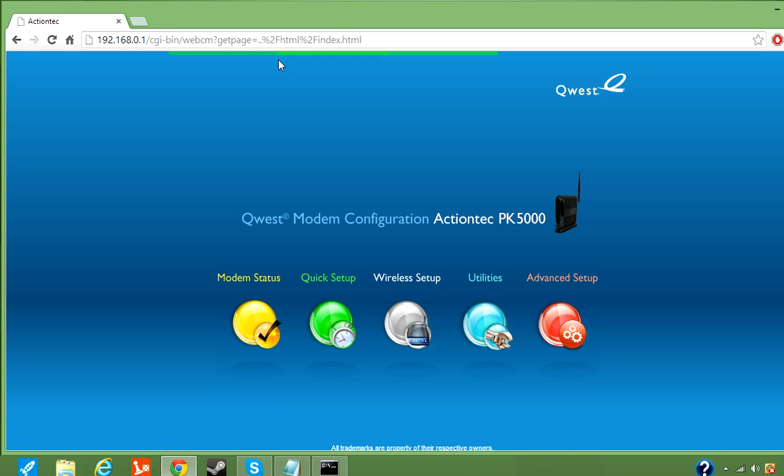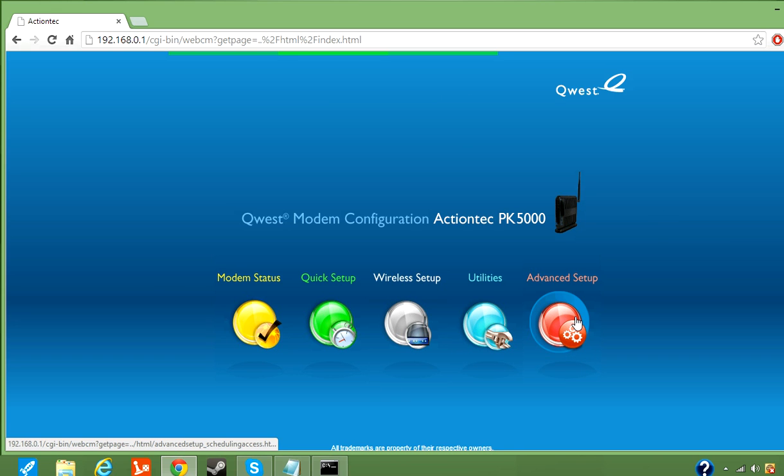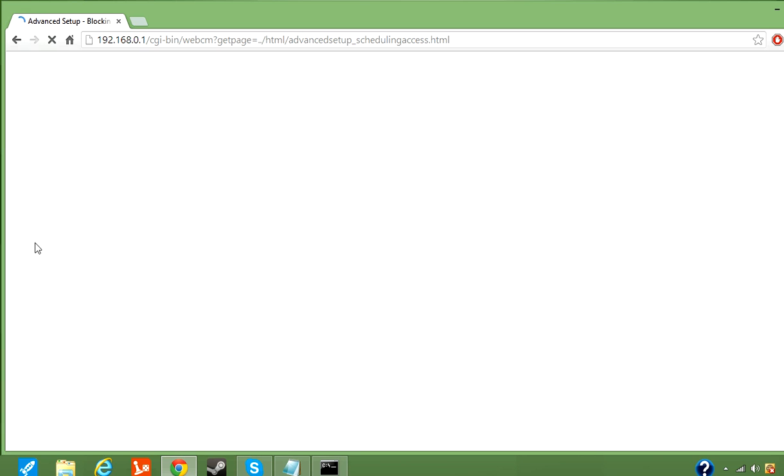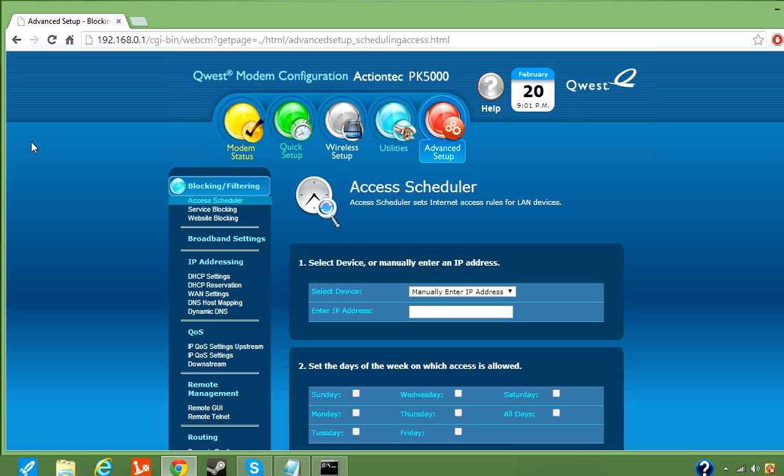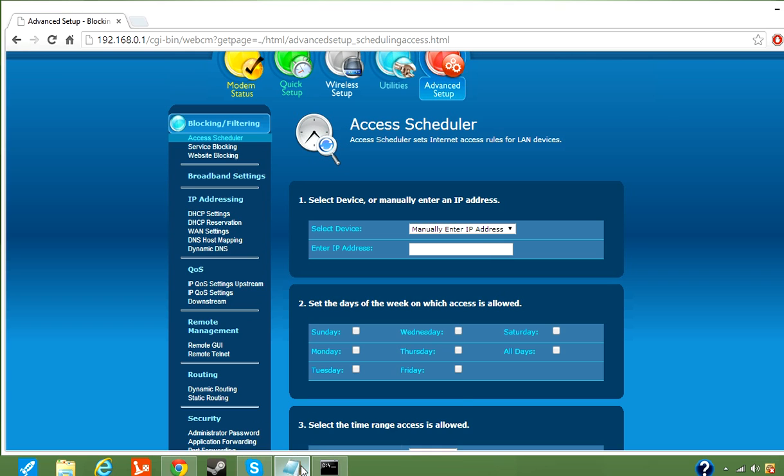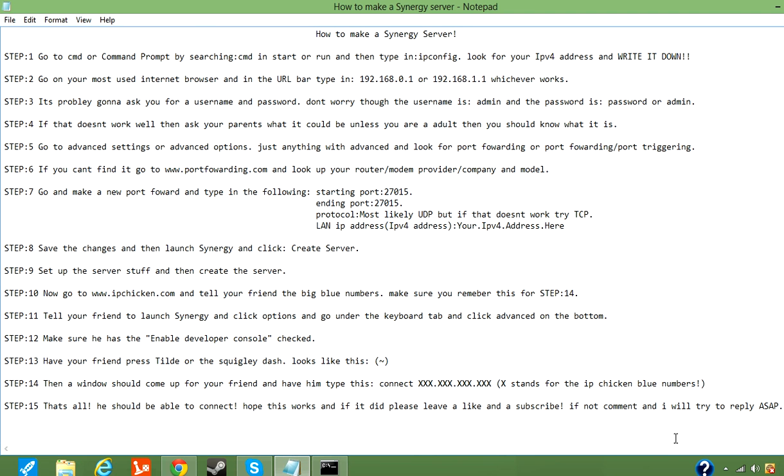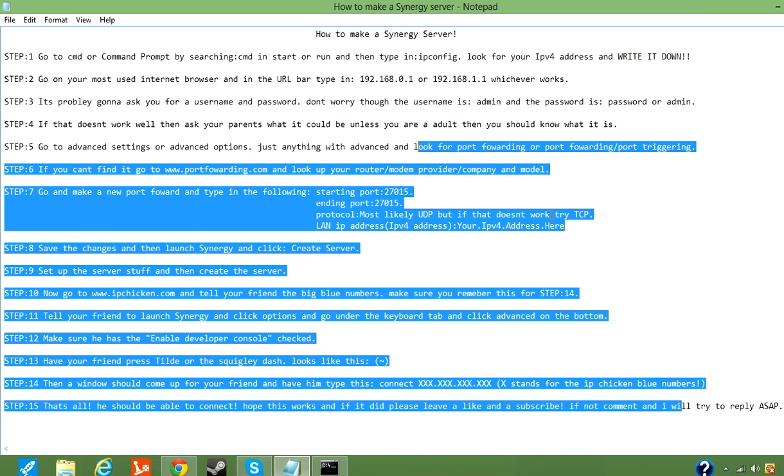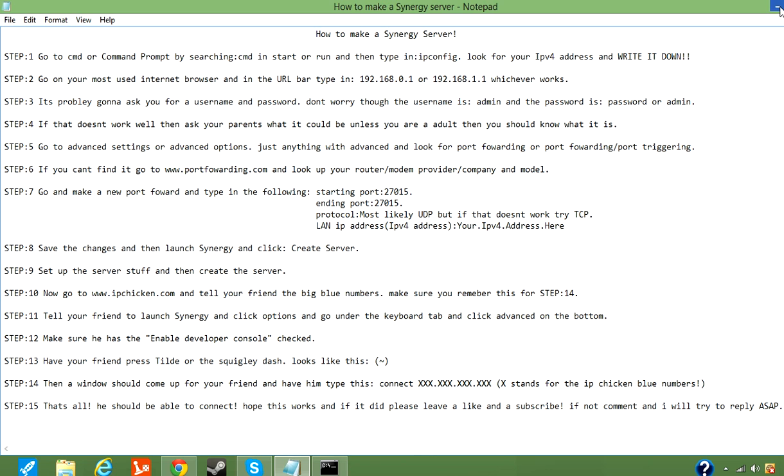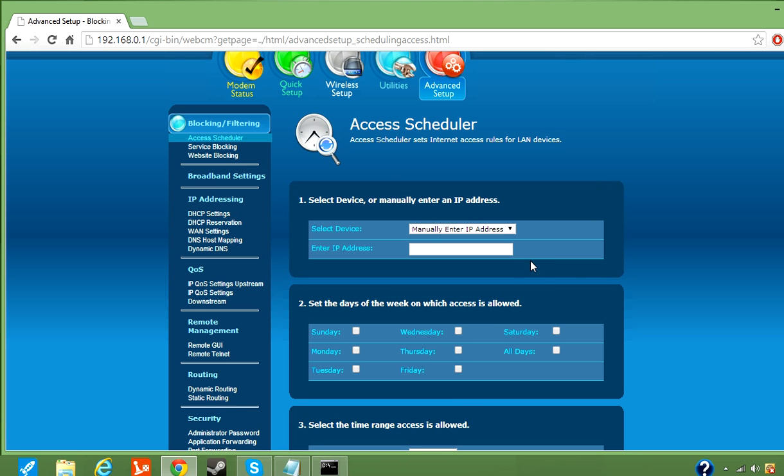And once you press Enter, your router webpage would come up, and you're going to want to look for anything that has advanced, because you need to port forward, and port forwarding is always under advanced stuff. So, here's advanced setup. If you guys have a different router, there's a website that I'll copy and paste all this in the description that can help you out.